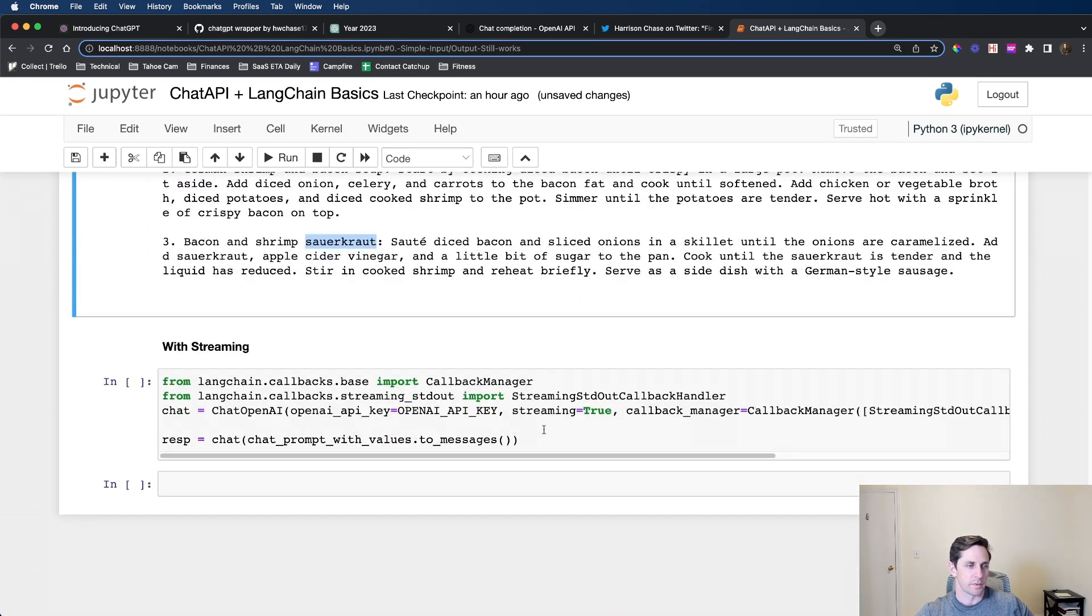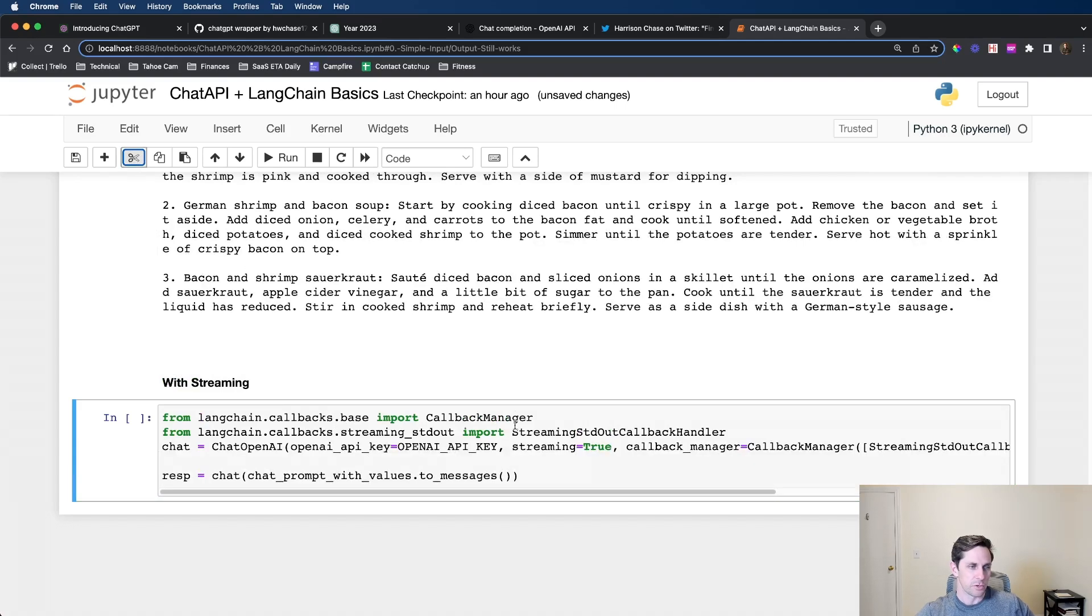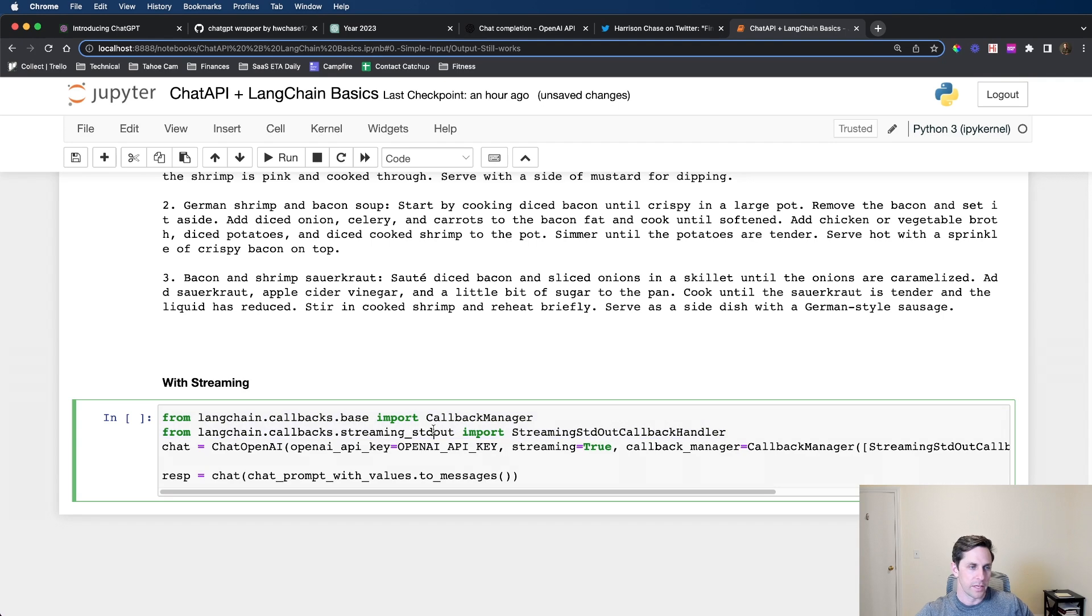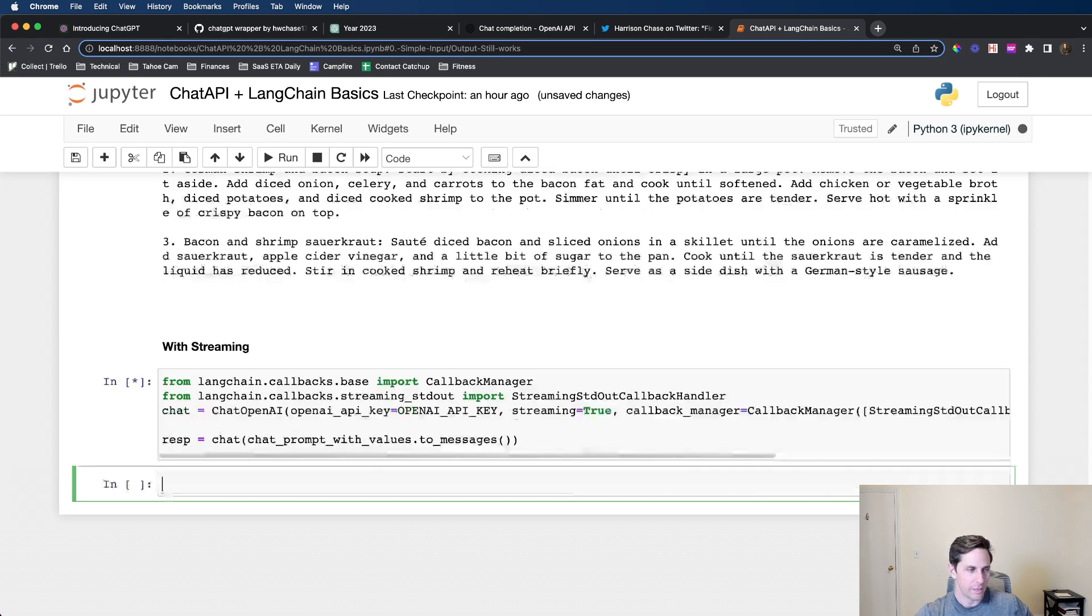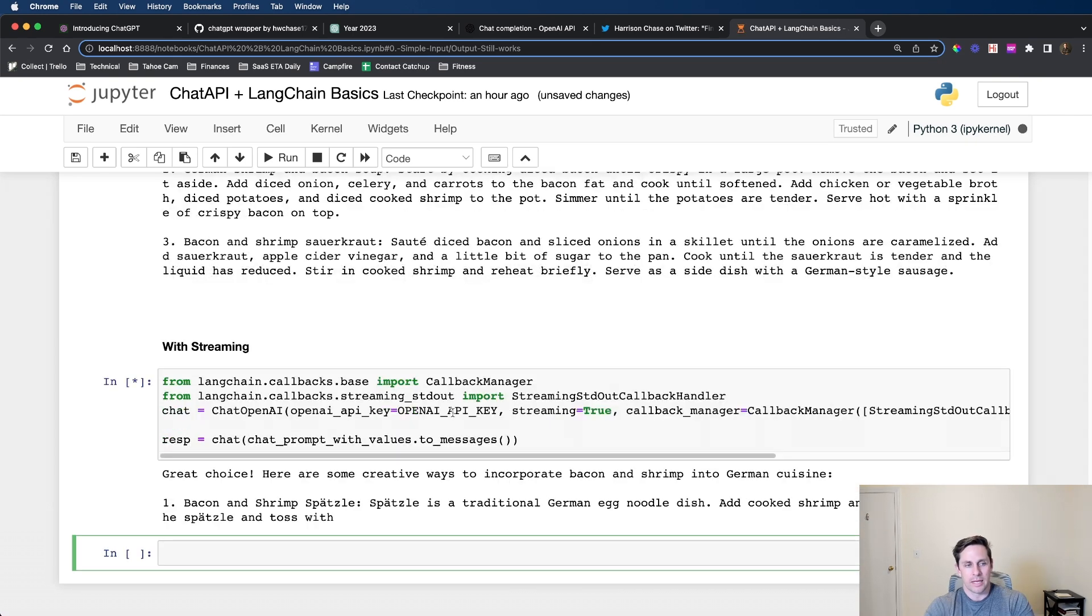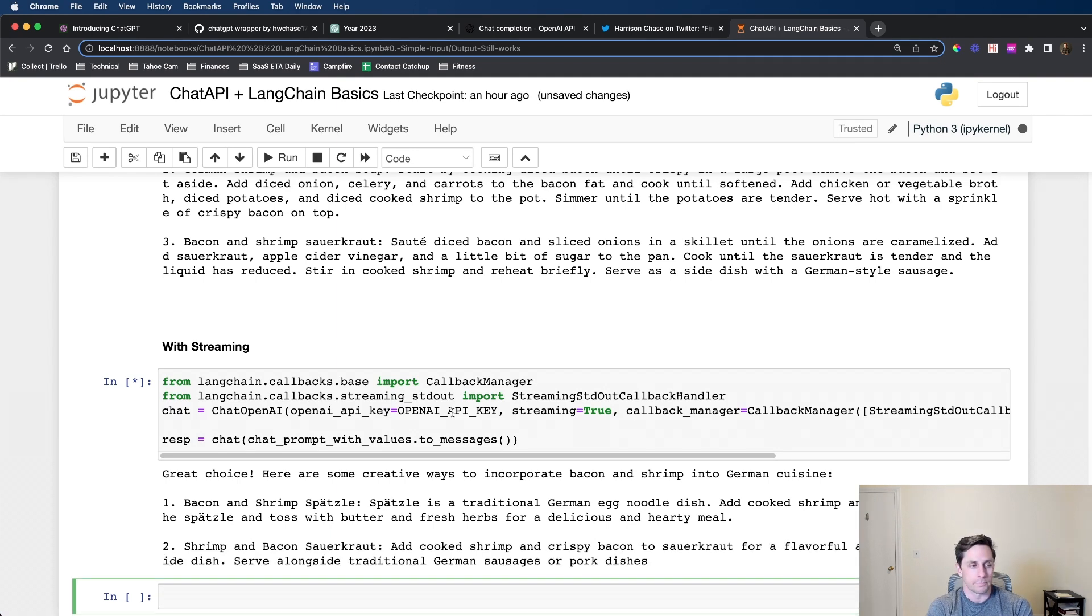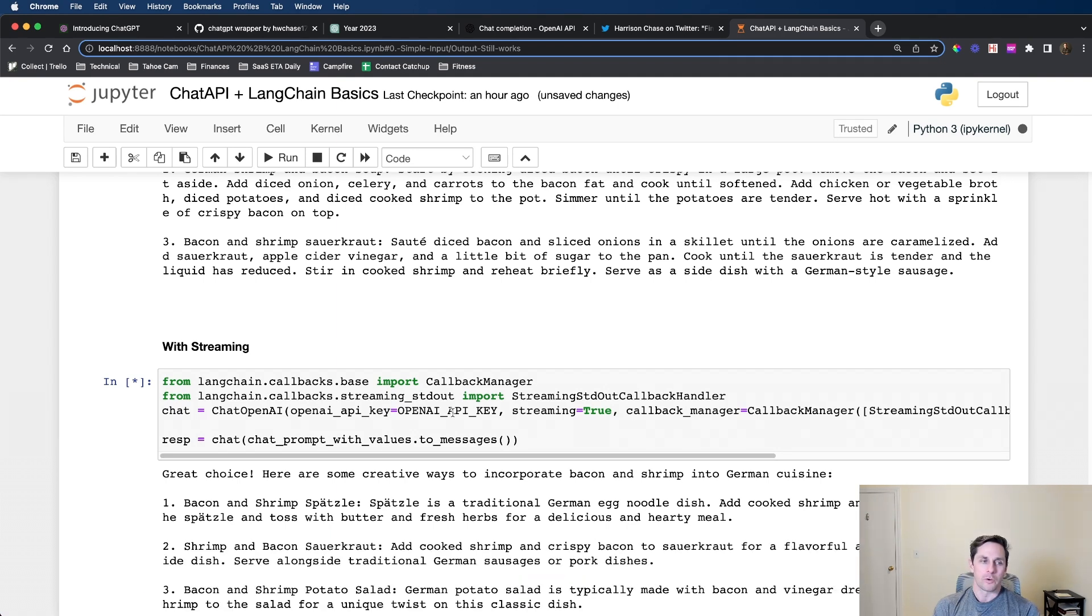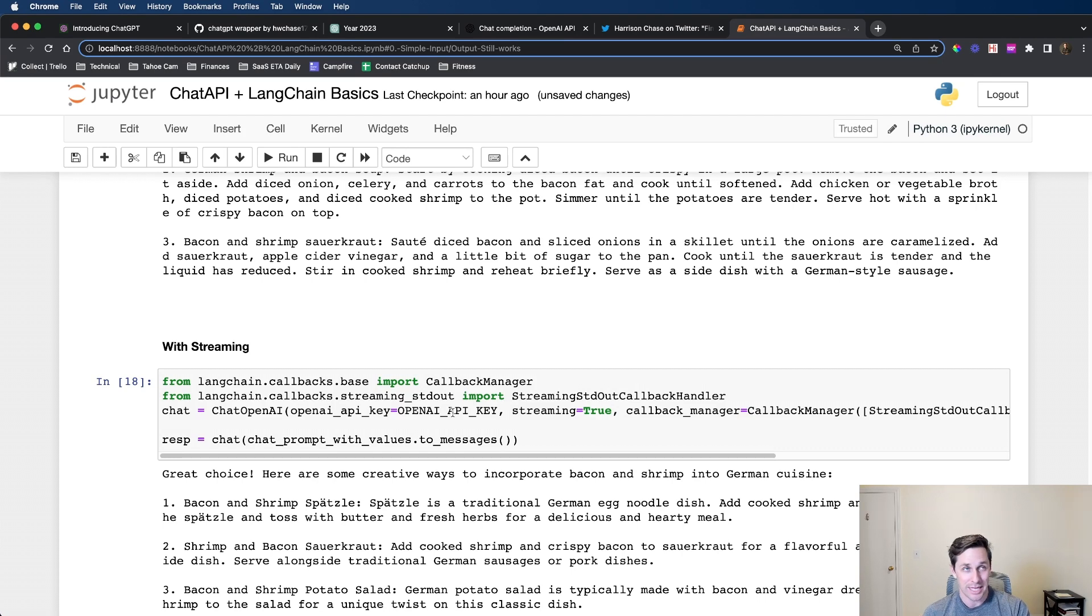The last part I wanted to show is the streaming side. You need to import some other imports, but then you can specify streaming equals true when you initialize your model, and you do a callback manager as well. You can go ahead and do the same thing and all of a sudden you get some streaming as well, which is kind of cool. That's how LangChain is starting off with implementation of adapting to the new OpenAI ChatGPT API.